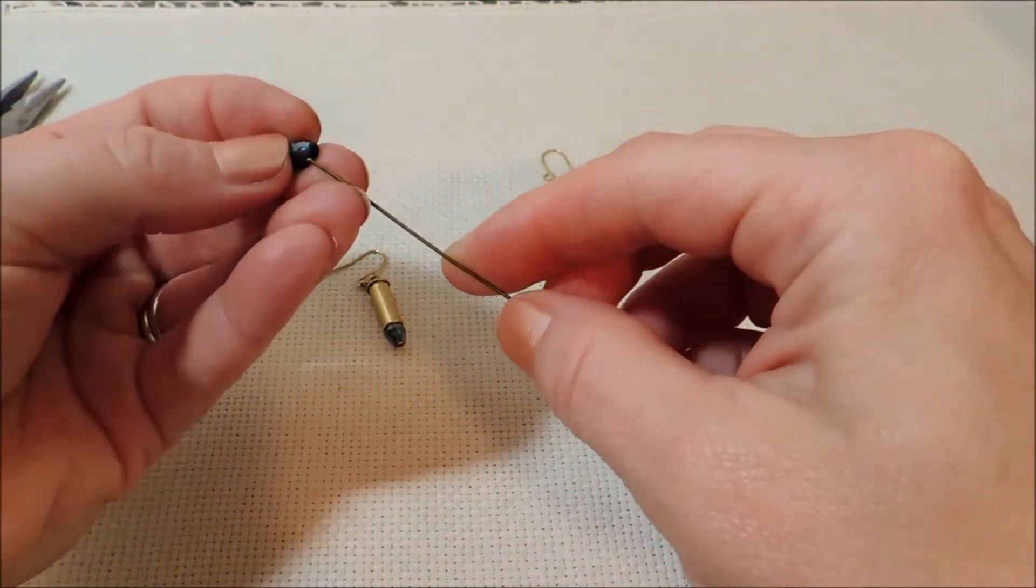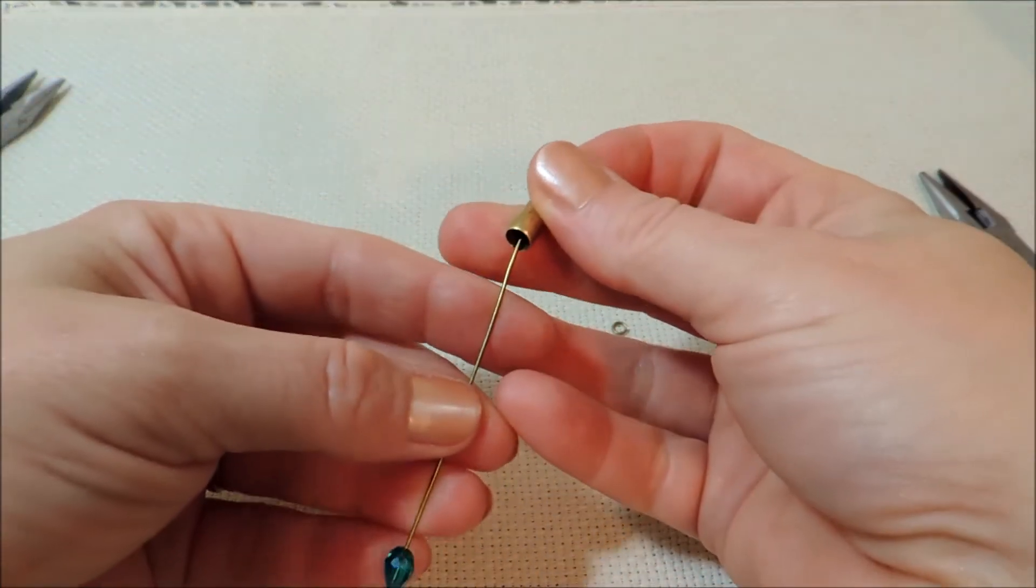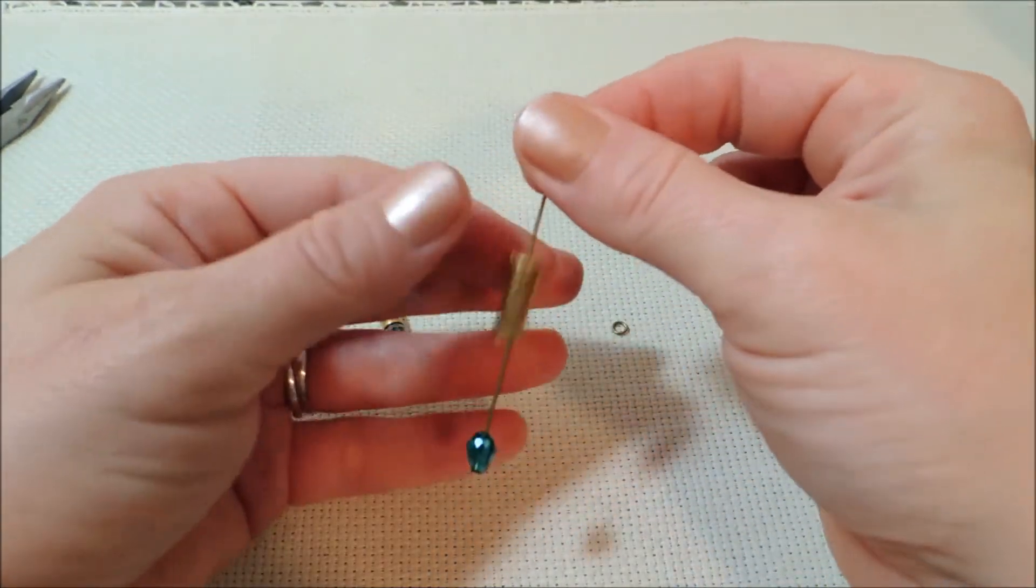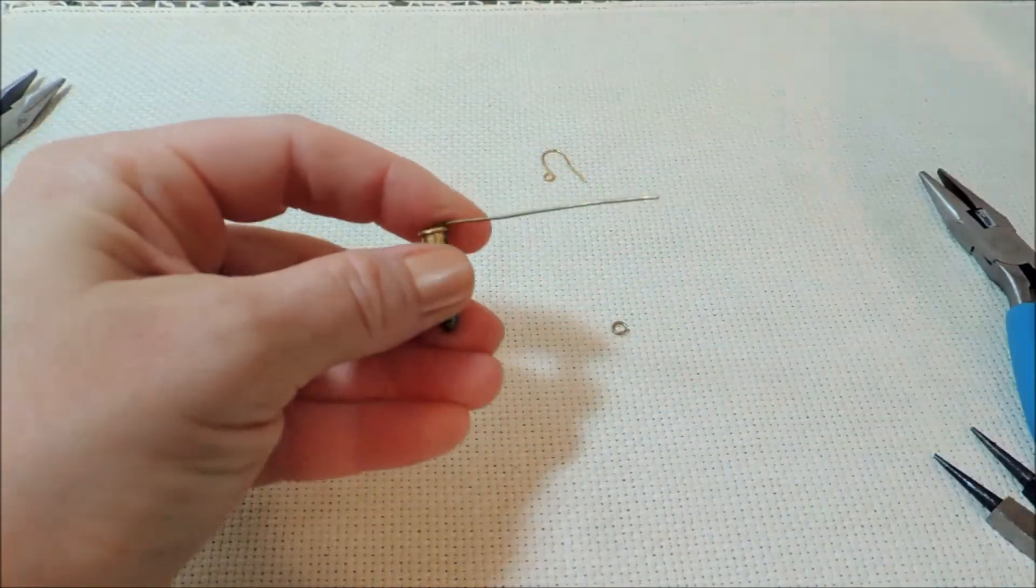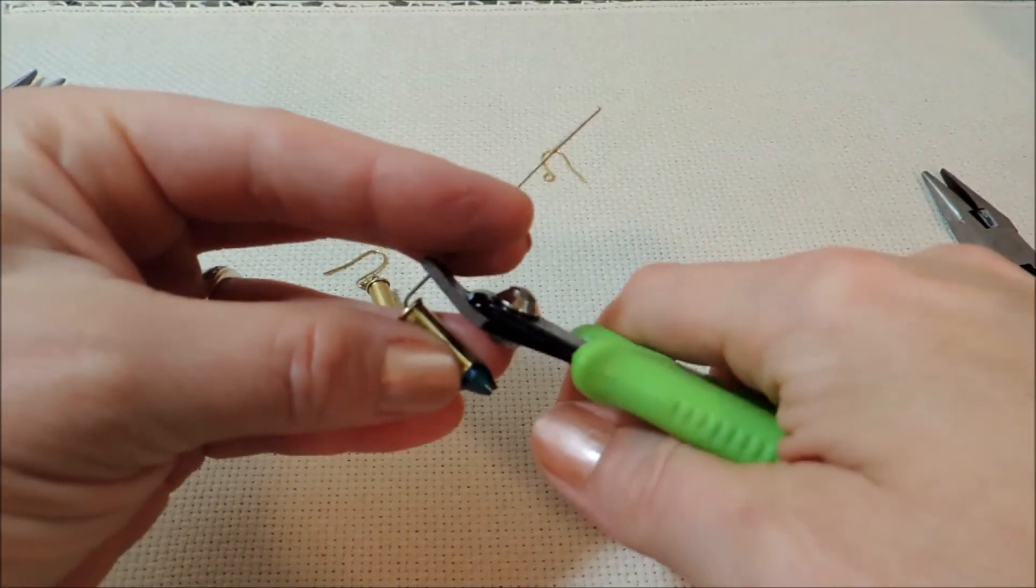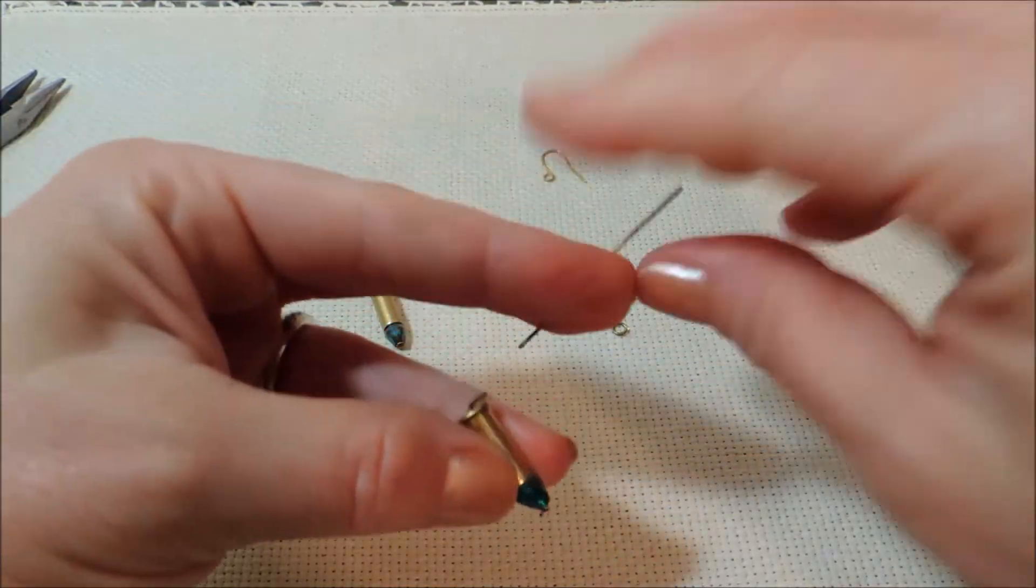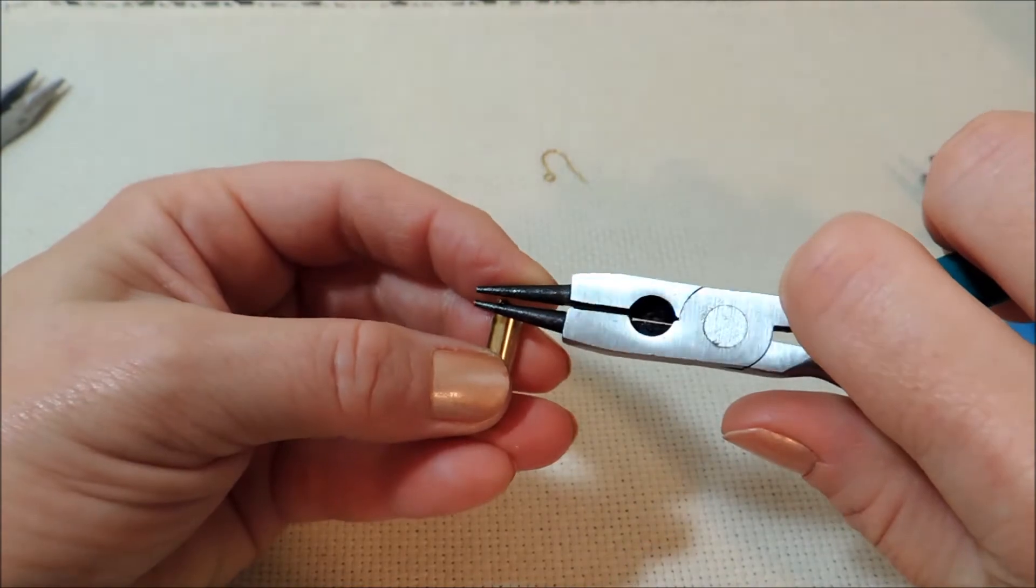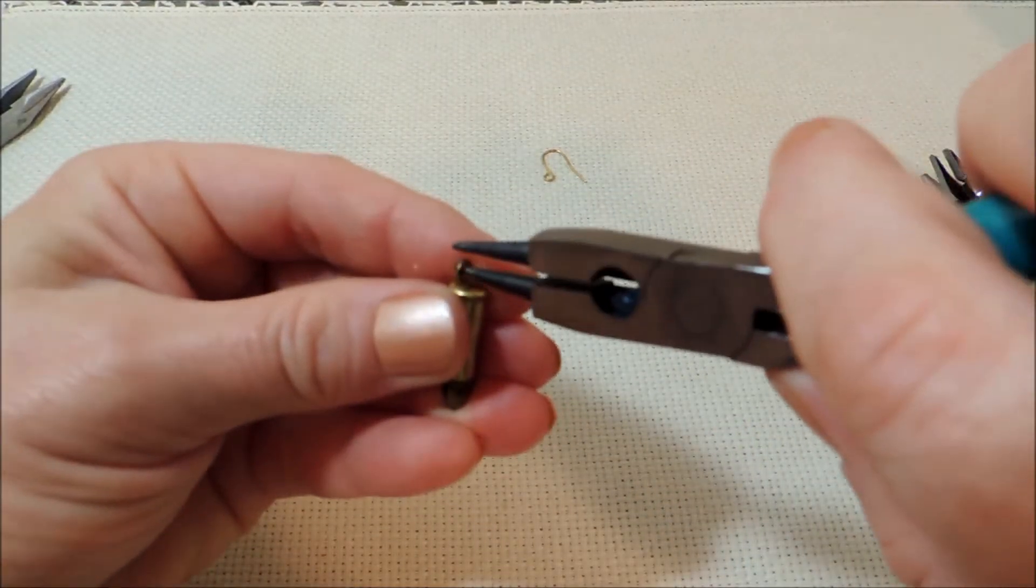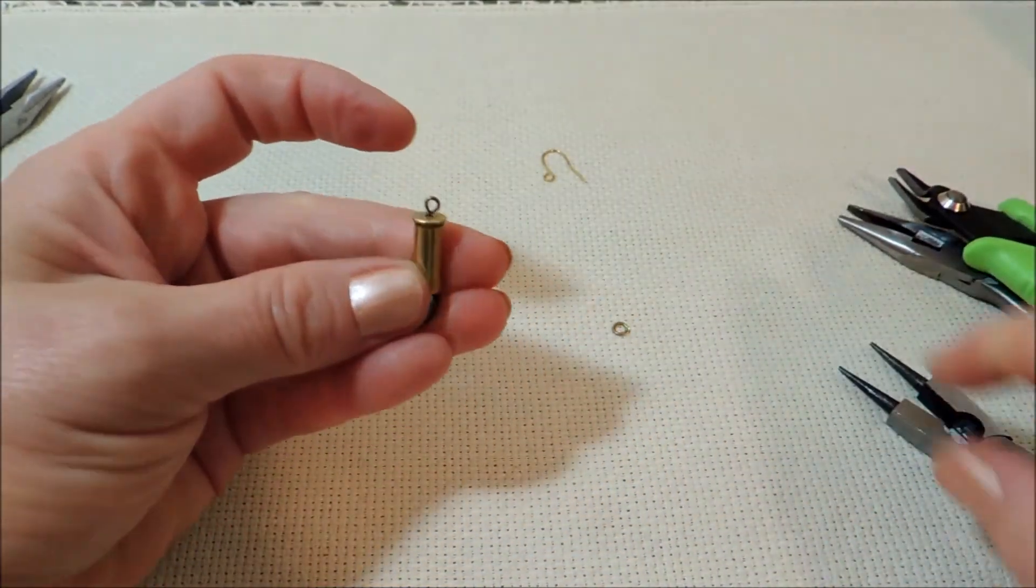So we just make the other one the same way, again with the teardrop pointing down, the bullet casing upside down. And just bend it over, clip it down to about a quarter of an inch, roll that into a loop, and straighten it up.